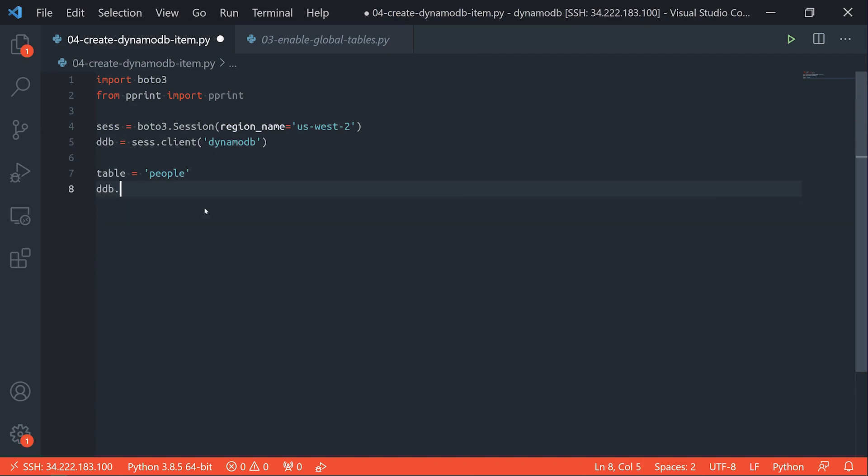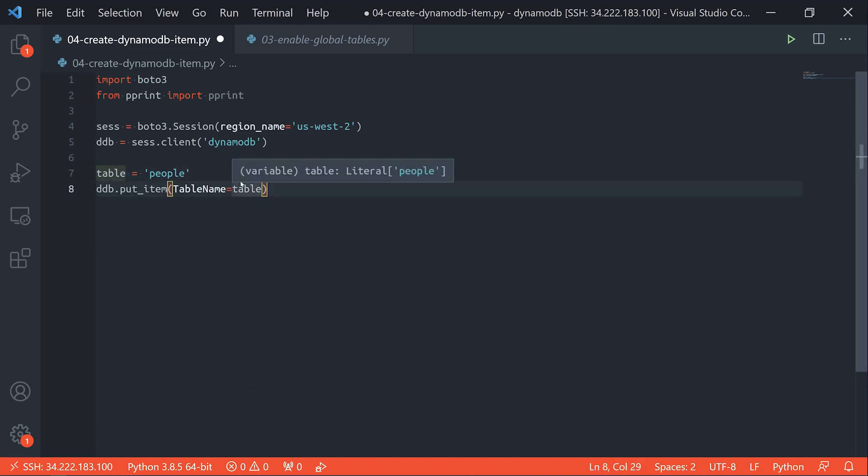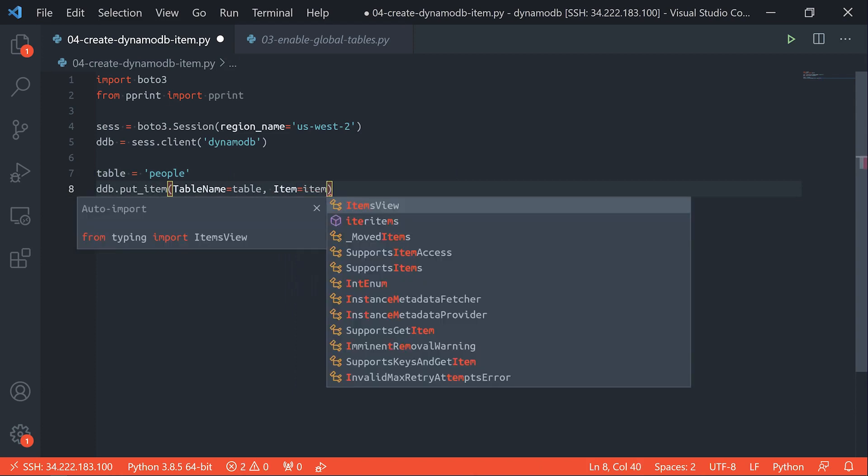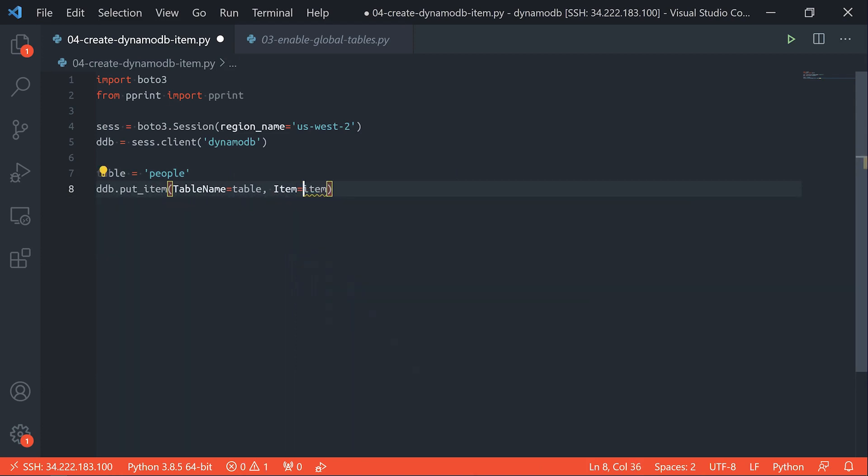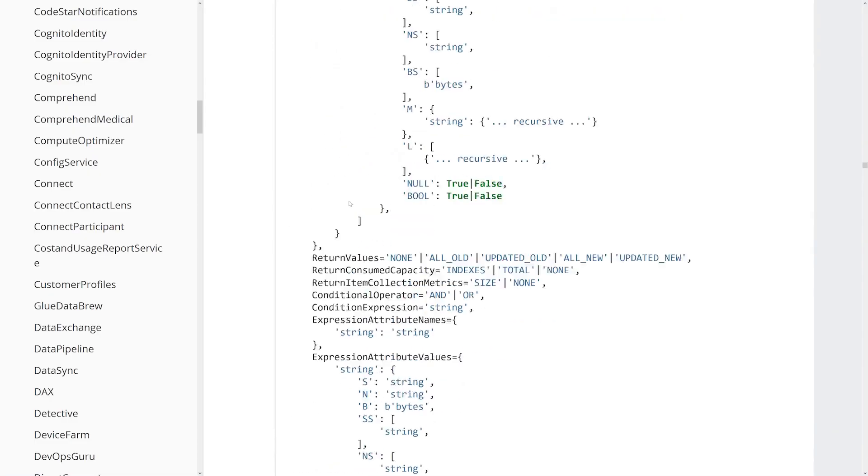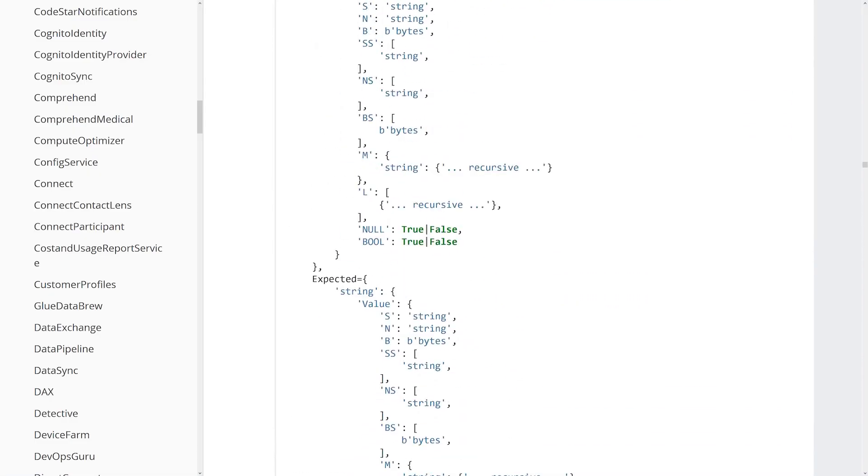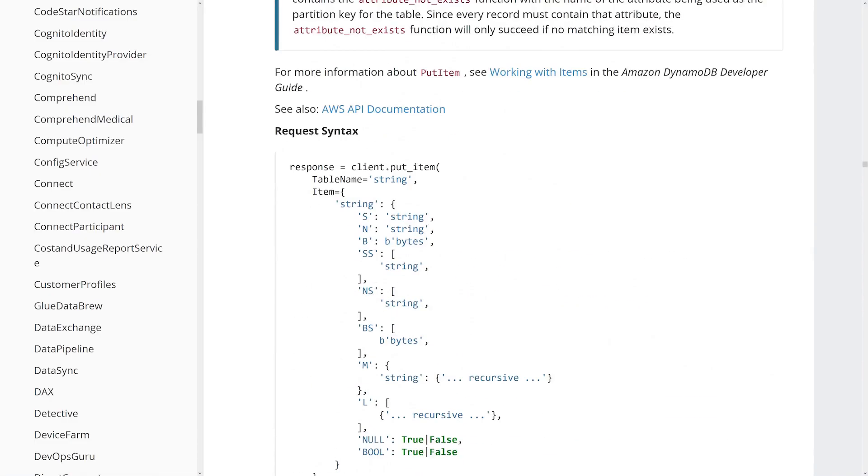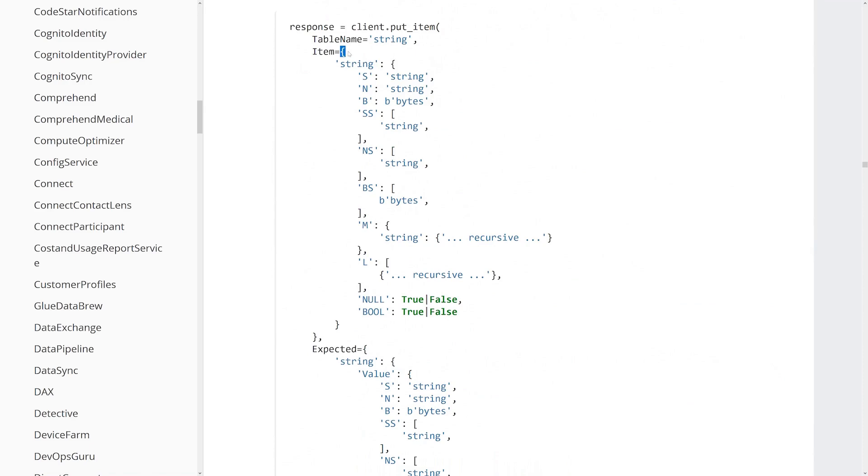So now we can do ddb.put_item. Our table name is going to be table right here. And now we need to construct the item. So let's plug in item equals item, lowercase item. For item, let's go ahead and specify a dict here and take a look at the structure over here. For item, we're going to have a dict, and then we're going to have a key followed by a child object, followed by the selected data type that we want to use. We're going to use a string for things like the person ID, as well as the first name and last name and birth date and things like that. And then of course, we have the string value right over here.